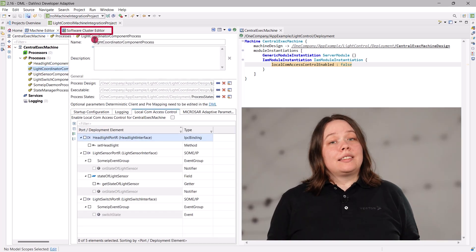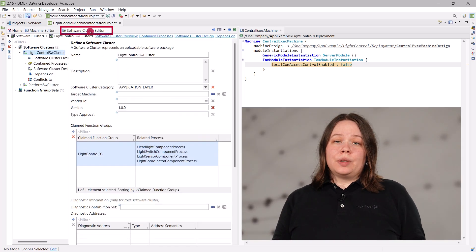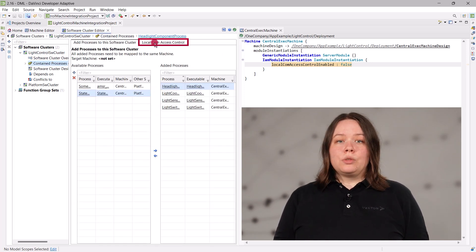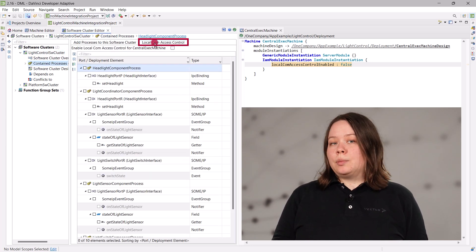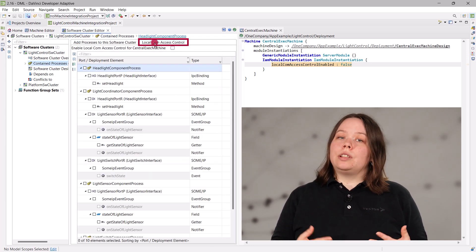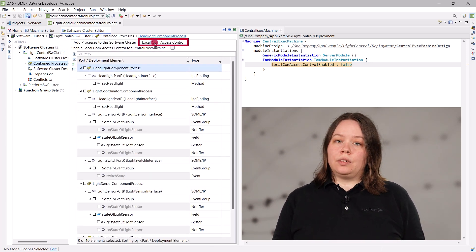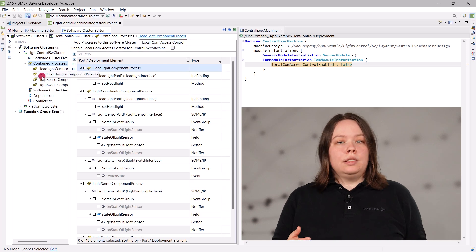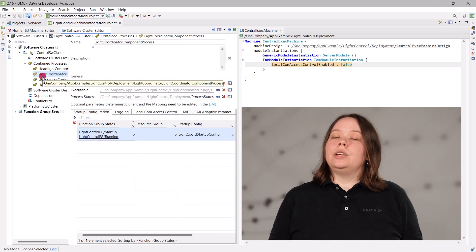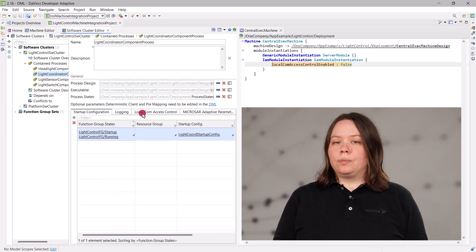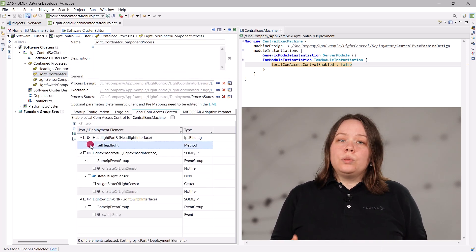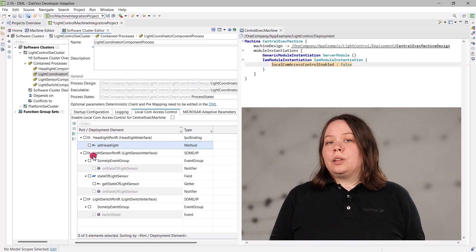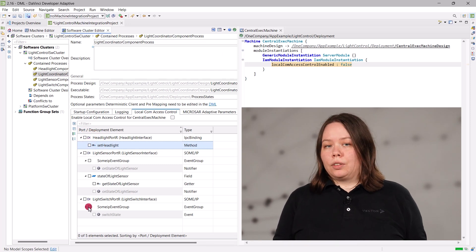And it's the same for the software cluster editor. You also have access to an overview table for all contained processes of a software cluster and the detailed view for each process. You can add and remove com grants for each element with a checkbox.